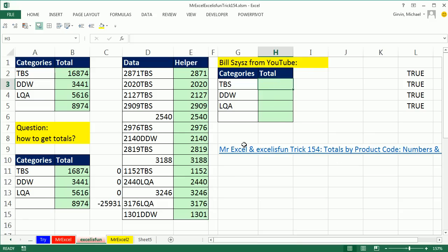The first thing you always do when you get something like this is recognize the pattern. What do we need to extract to match against criteria? 1, 2, 3, 4, 5, the fifth character, that's our starting position, and then 1, 2, 3. That will get the DDW, the TBS, et cetera.